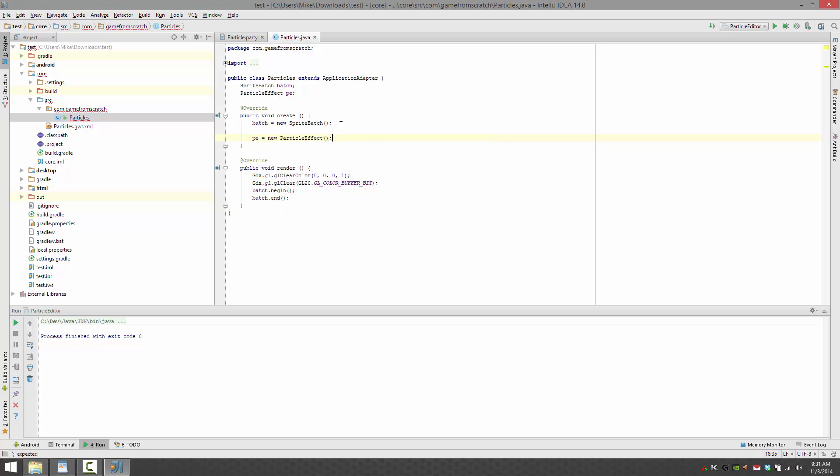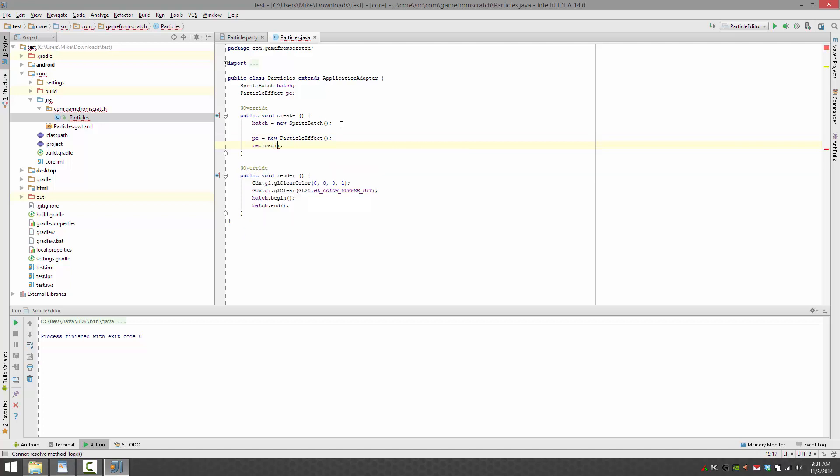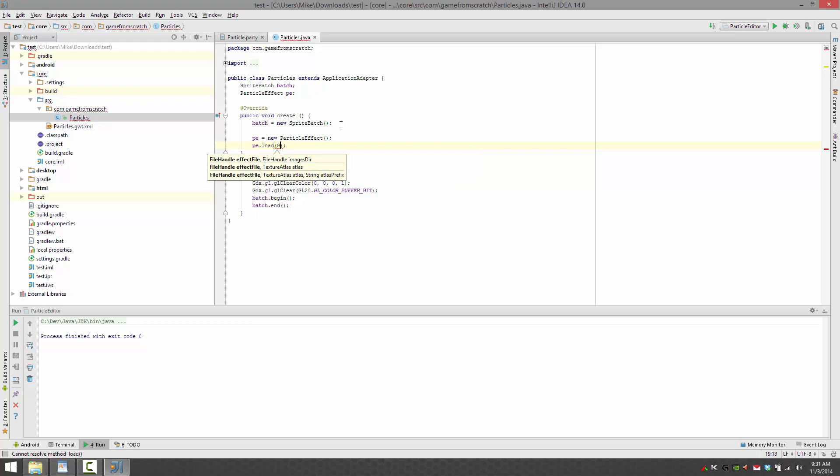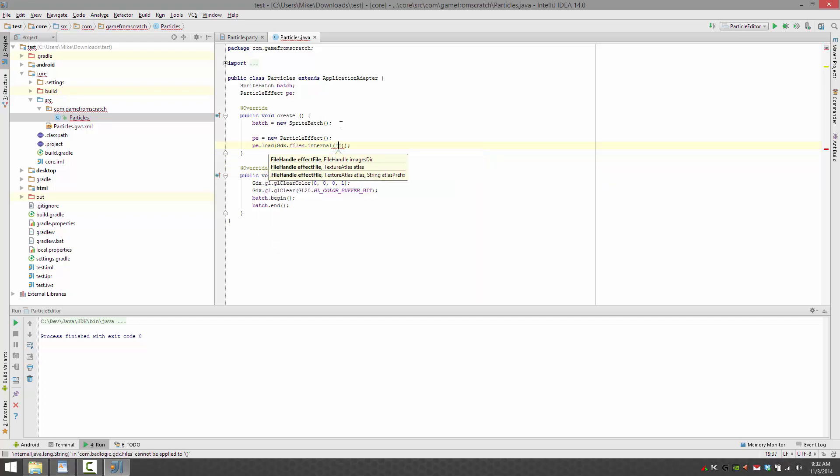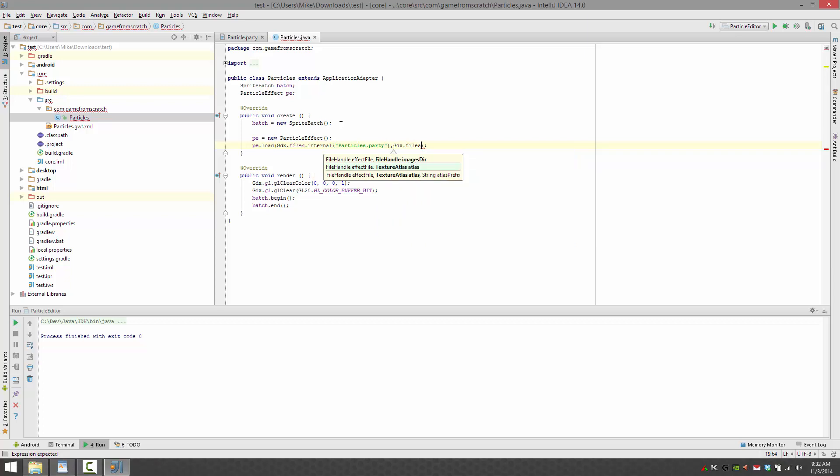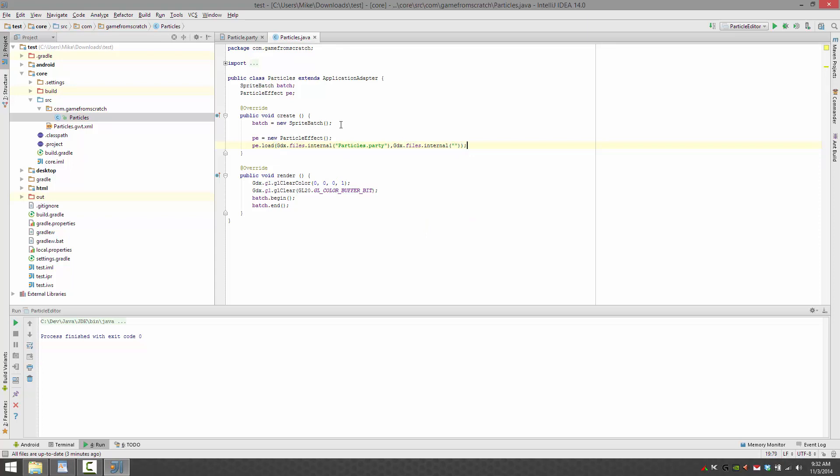Now in create, let's go ahead and create our particle effect. First off, go ahead and make one. Stop switching between IDs. All right. So now that we've made it, we've got to load it. Expects the pair of file handles. We'll go ahead with gdx.files.internal and then load our particles.partyfile. On top of that, it also wants a directory that all of our particle images are going to reside if we use them or not. So we'll just give it the default internal directory.